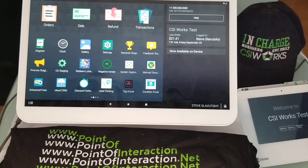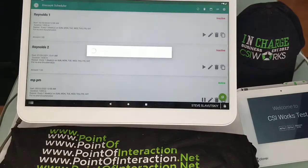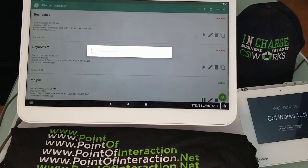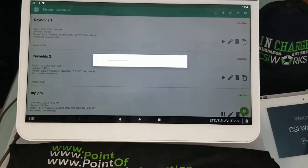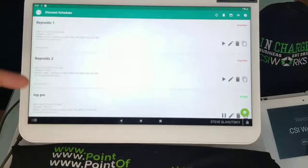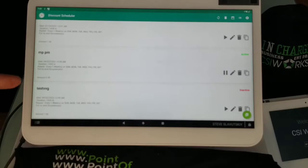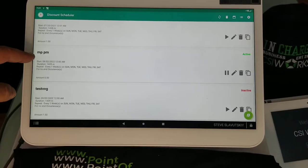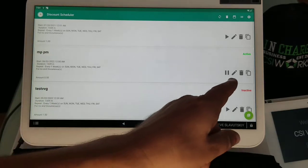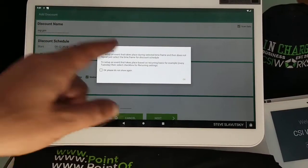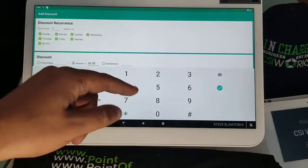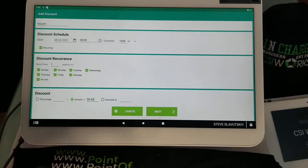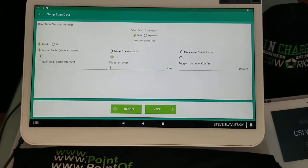To do this, first go to your discount scheduler. When it loads, we're going to find the discount that we want to adjust. For me it's going to be MPPM, which stands for multi-pack Philip Morris. I'm going to click on this edit button, say okay to this attention message, and hit next. This is the screen where the setting change happens.